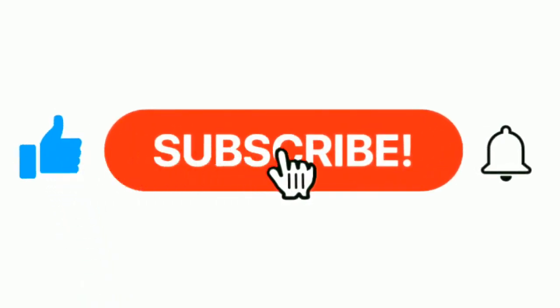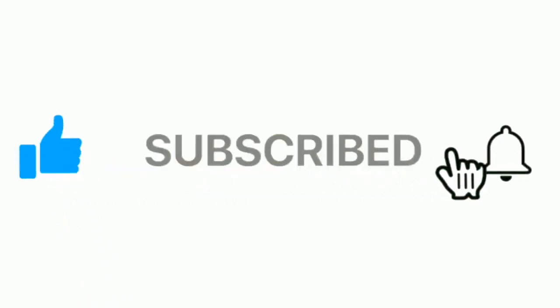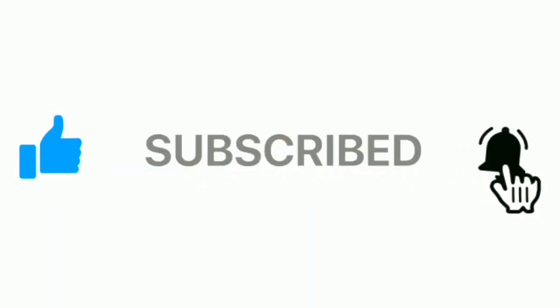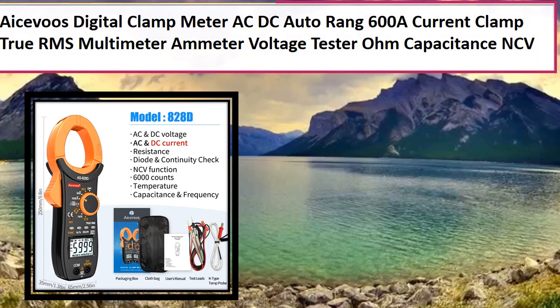Please subscribe our channel and press the bell icon for more inspirational videos. At number 4.